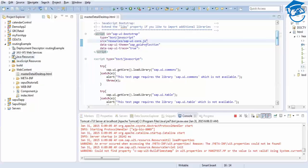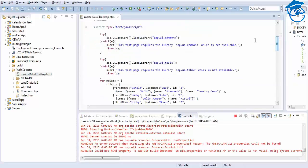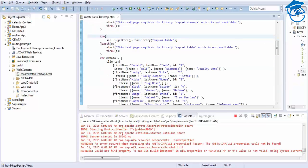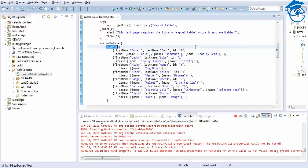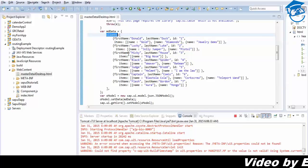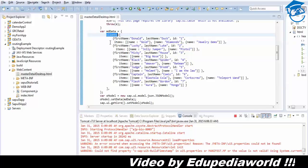We'll go and see what we have done here. We have a try-and-catch method. Once the try is successful, the application will be loaded. We are taking sample data. In the sample data we have clients, and in each client we have first name, last name, and ID. Inside the items we have names - Gold, Diamond, and Jewelry.